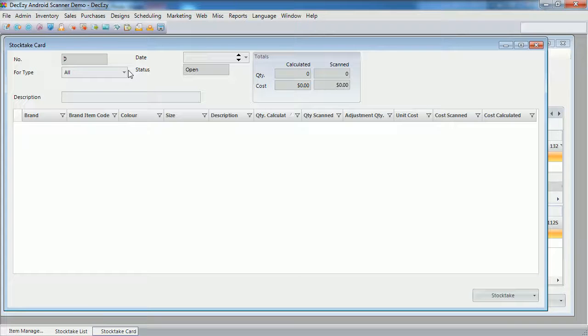By default, a new stock take will be set up to do a stock take for everything. This seems a bit overwhelming to me, so I'm going to set it up so we're just doing a stock take for one brand.